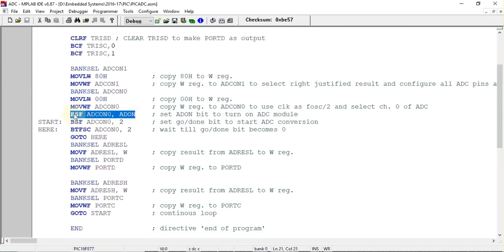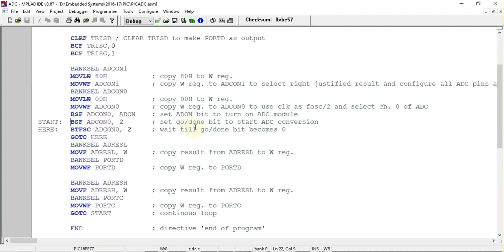Using this, the A2D module will be turned on. After that I have set the GO/DONE bar bit in ADCON0 register. This bit is used for starting the A2D conversion, and when the conversion is completed this bit will be automatically made zero by the microcontroller, so we just have to poll that bit.